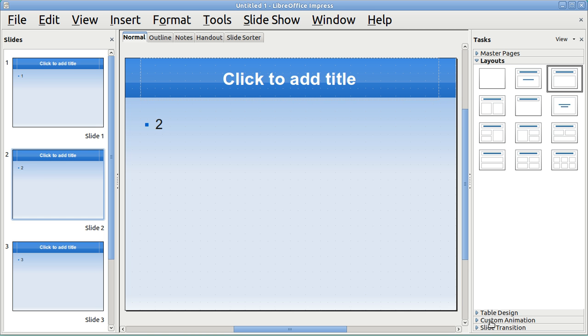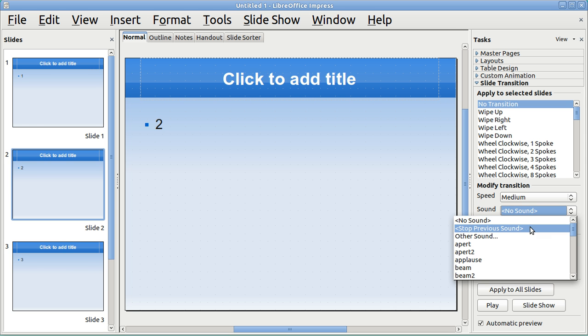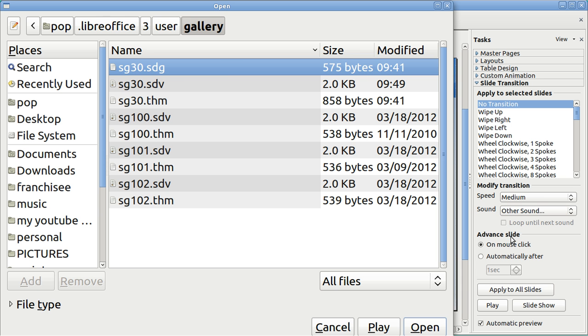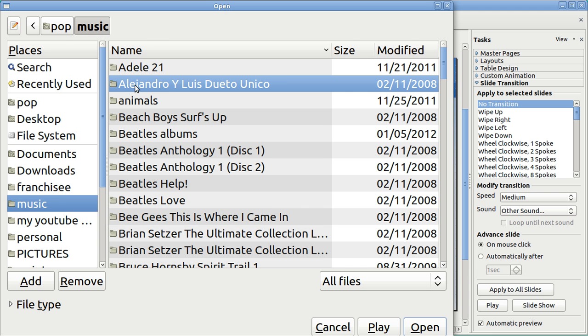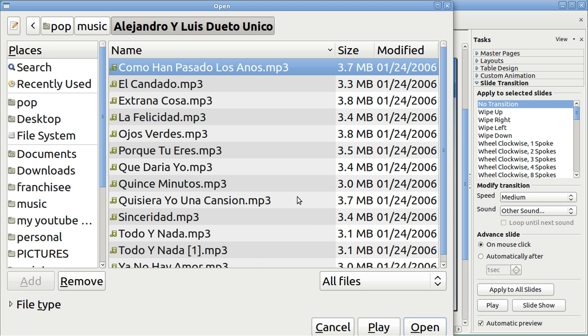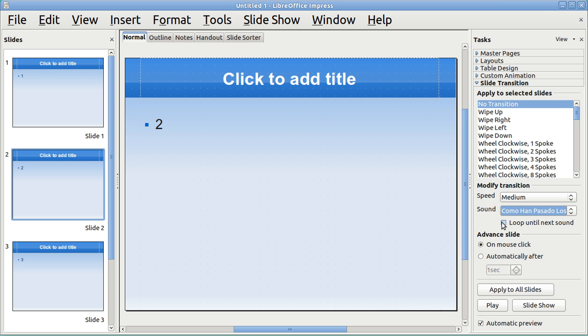You go down over here to the task pane to where it says slide transition, and then you want to modify the transition. You want to go over here where it says sound and go to other sound, and I am just going to grab some music. I'll just grab some music here and I'll open this. Now this is important: you must put a check right here where it says loop until next sound.